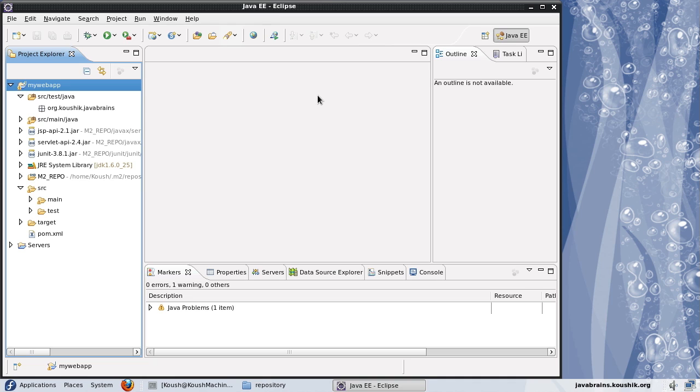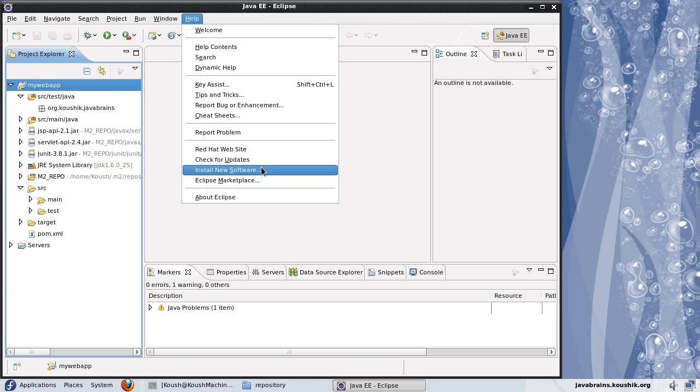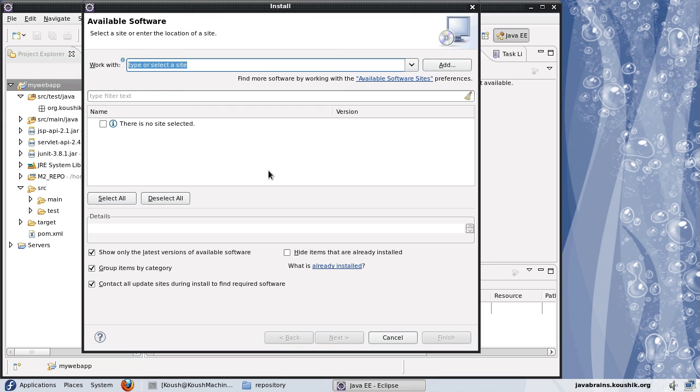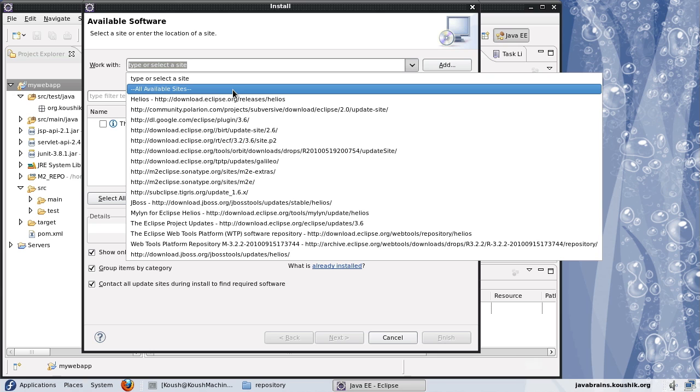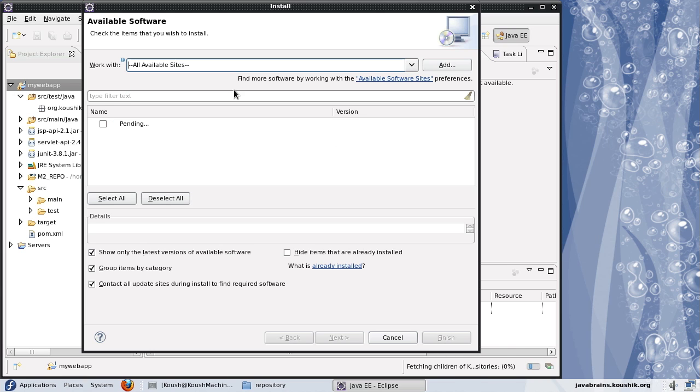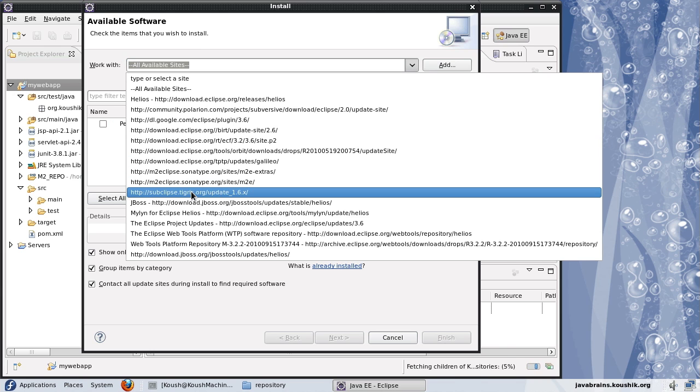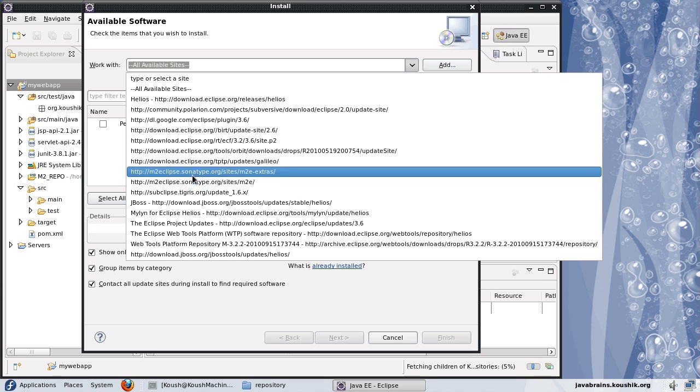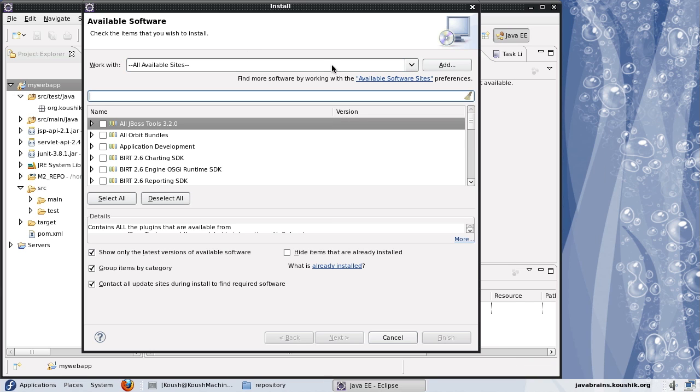We'll install the M2 Eclipse plugin now. In Eclipse menu, the help menu, you go and there's this menu item here called install new software. Just click on that. Here what we need to do is we need to enter the site where the M2 Eclipse plugin is available. If I just look at what all are available, I'll say all available sites and M2 Eclipse sites are also available here.